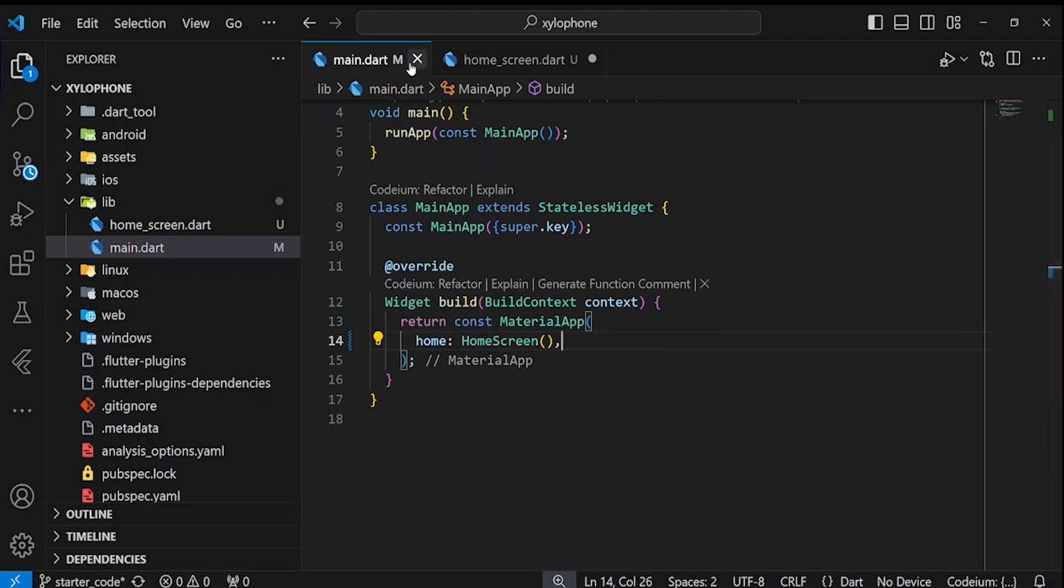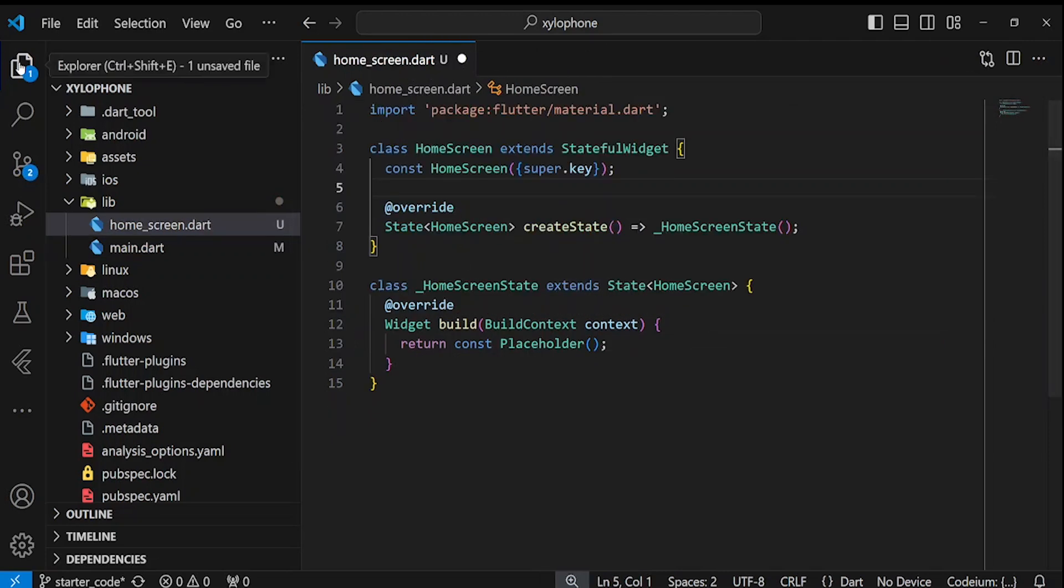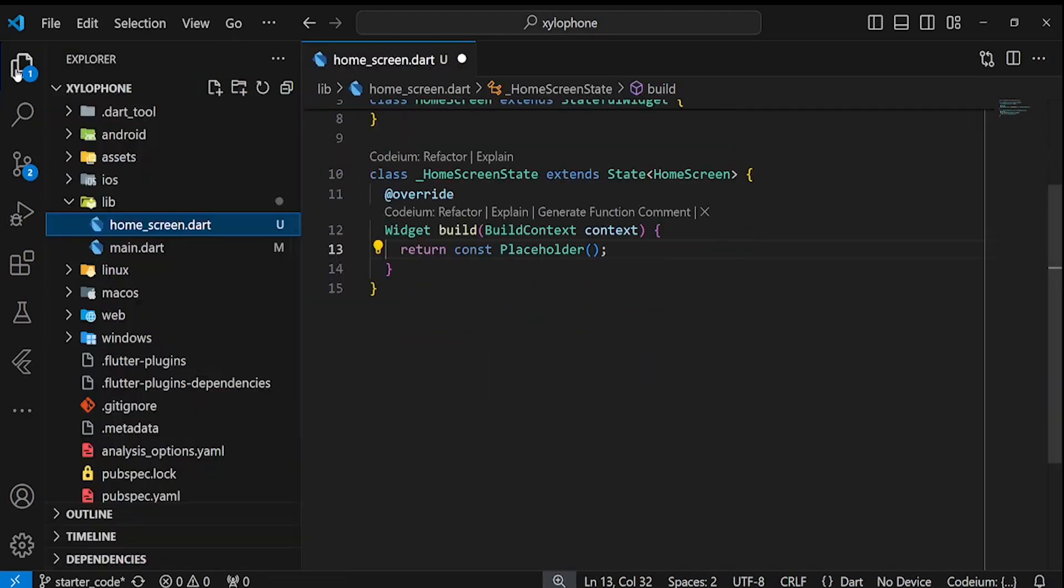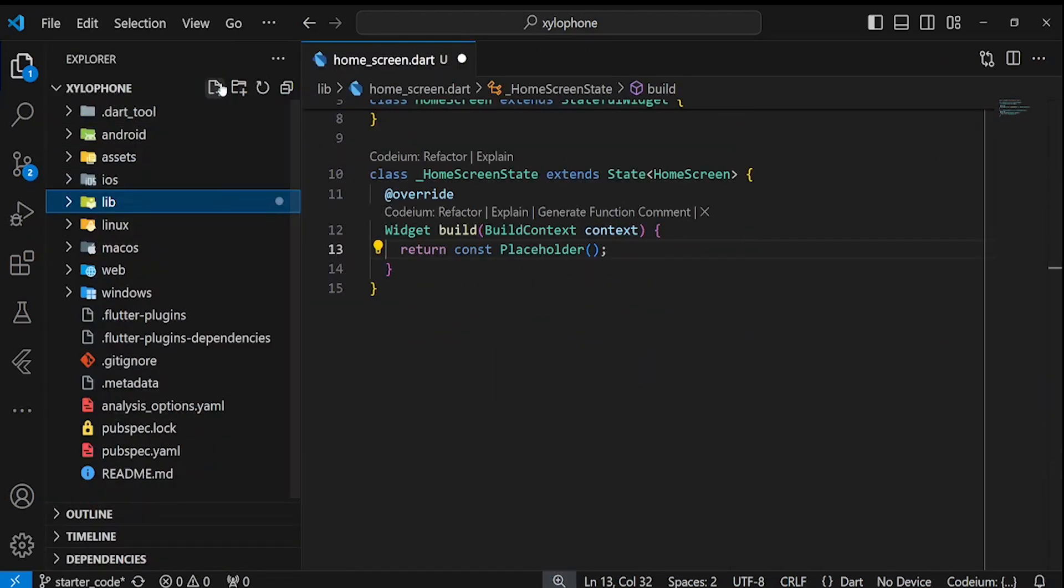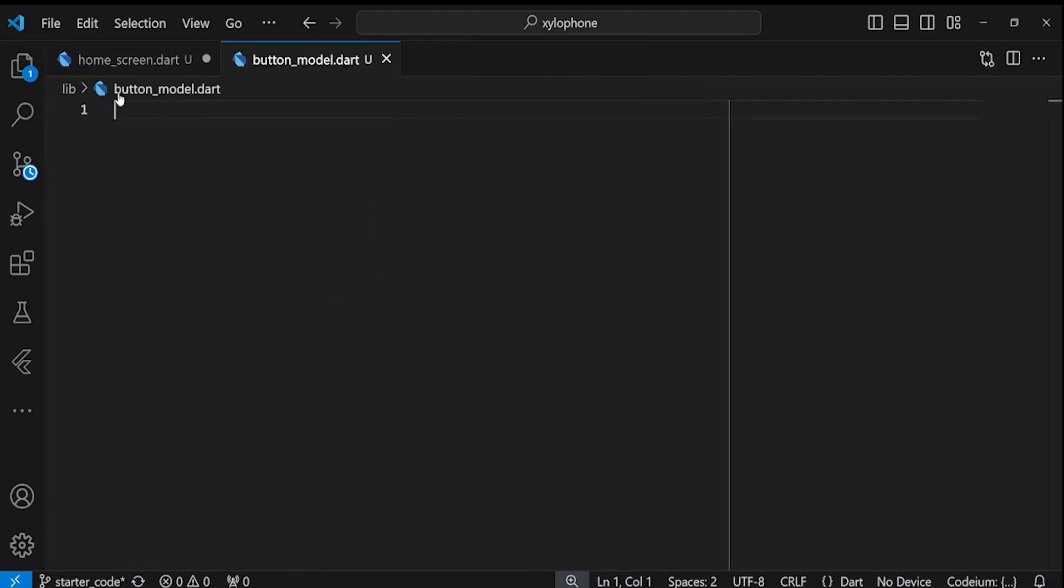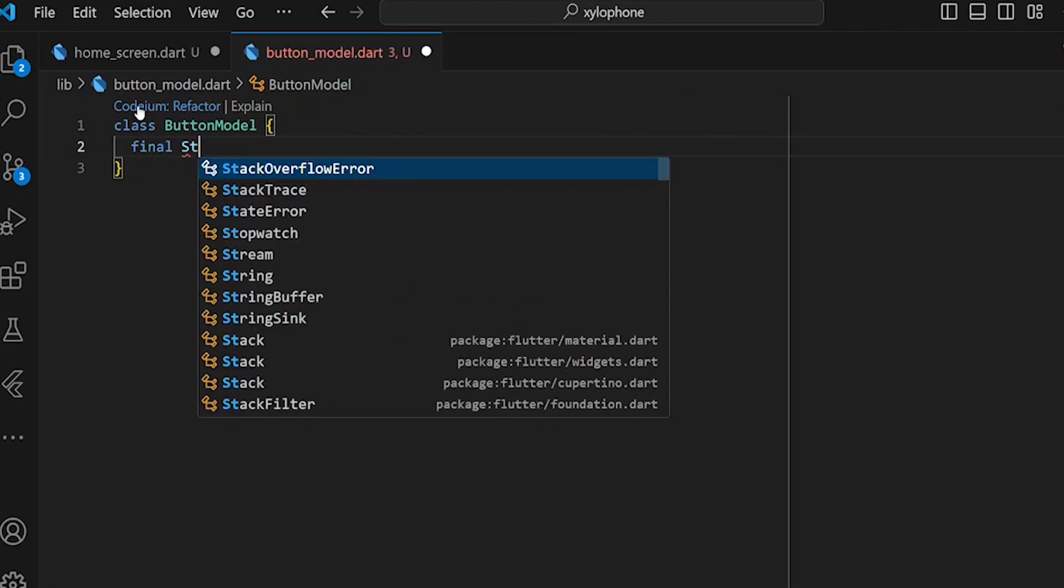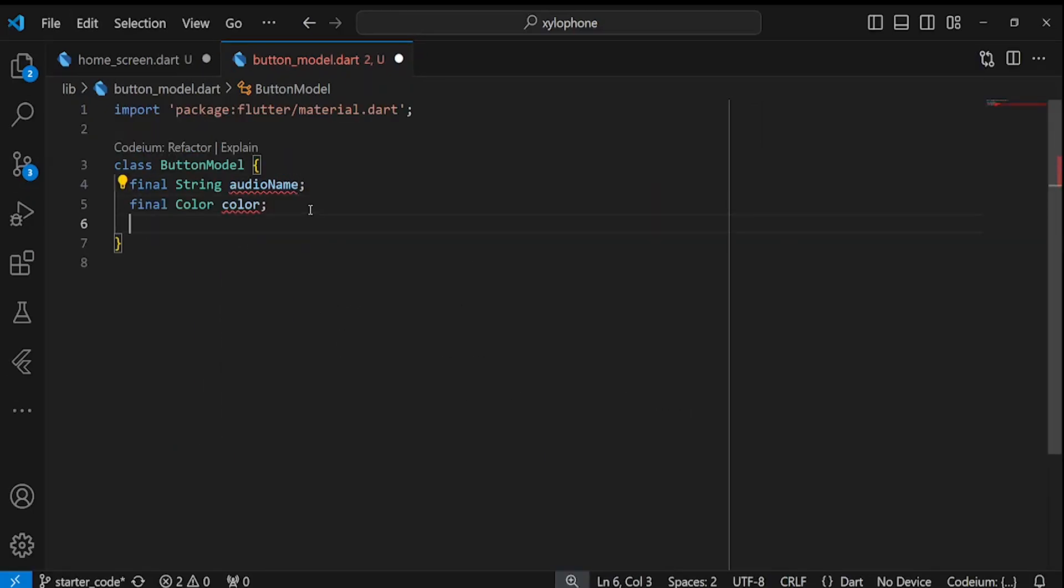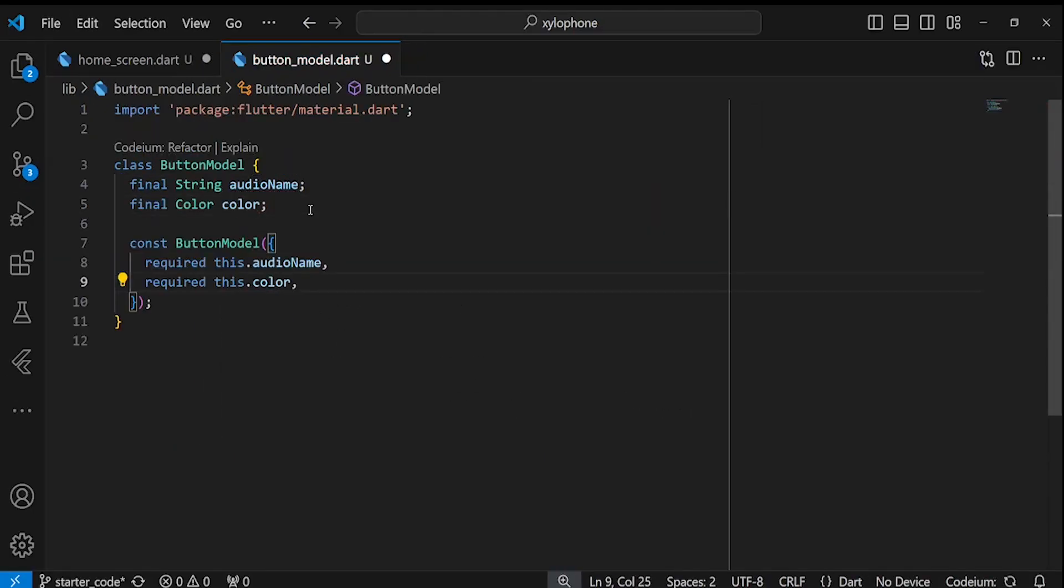Next, we need to create a model for our xylophone buttons. So let's create a new file called button model. Each button has two properties: an audio name and also a color. Let's also add them to the constructor.